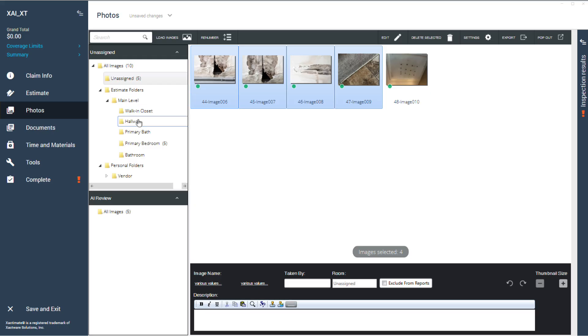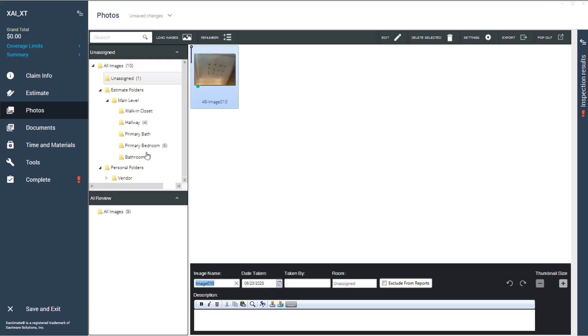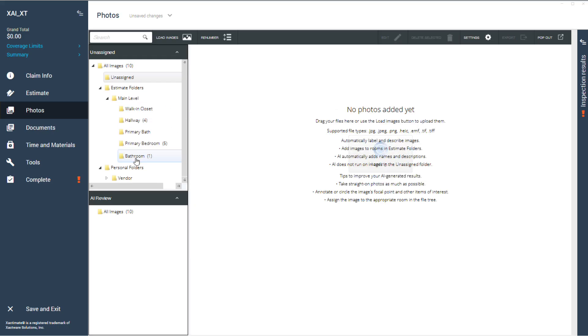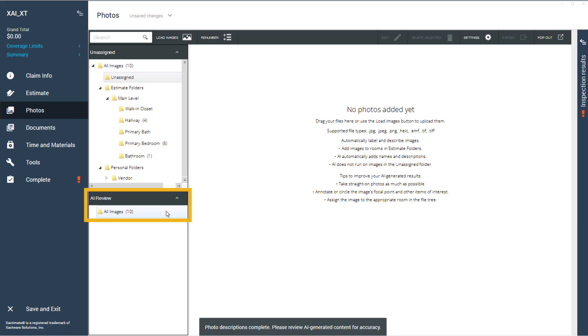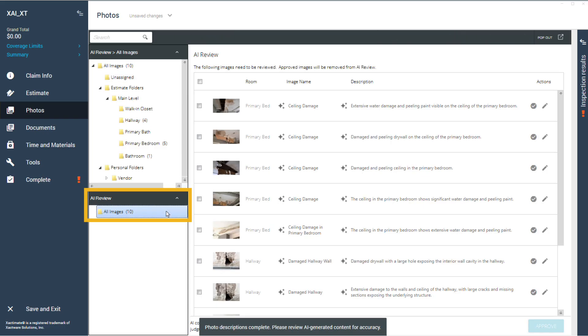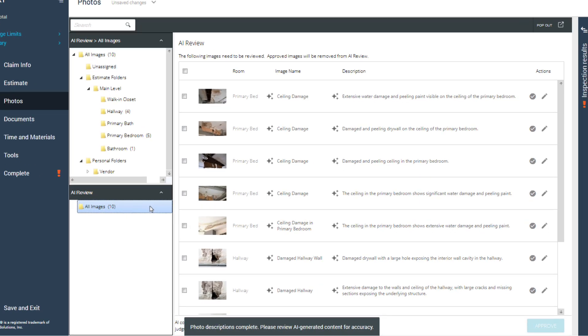Select and move your images into the correct room folder and as soon as you do, the AI review menu appears here. Click the folder to open the AI review.